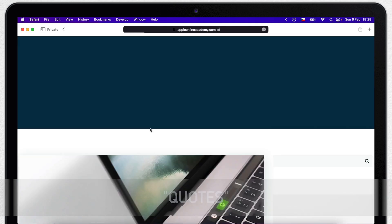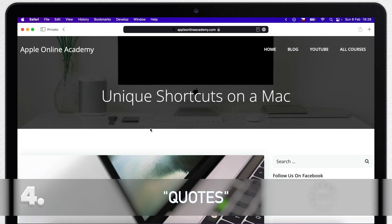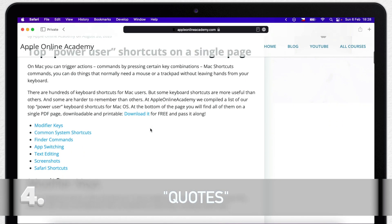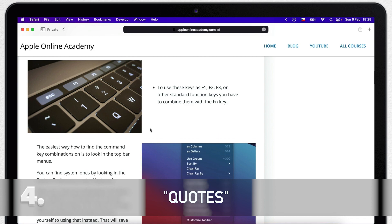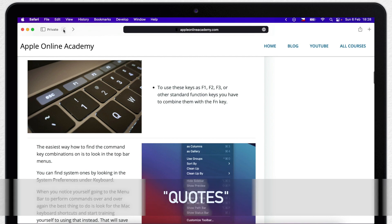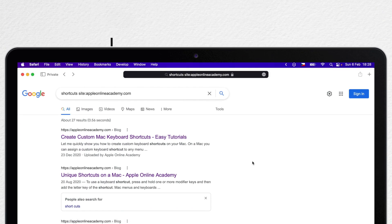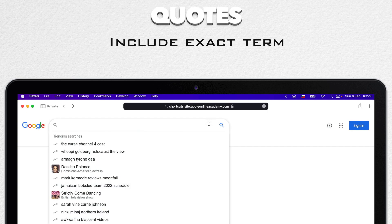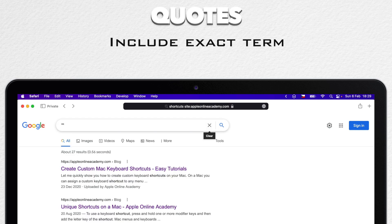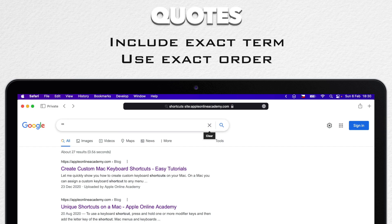Another thing you can use are quotes. Quotes will actually do two things. First, they will make sure that exact term is used in the search, not a synonym for it, just exactly what you write. The other thing they will do is to combine words to make sure they are exactly in the order you typed them.